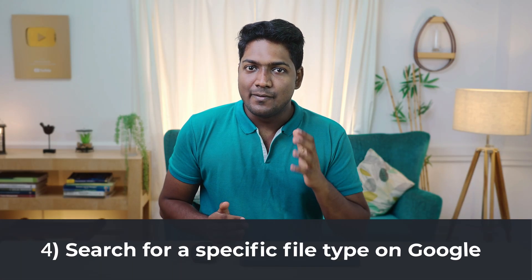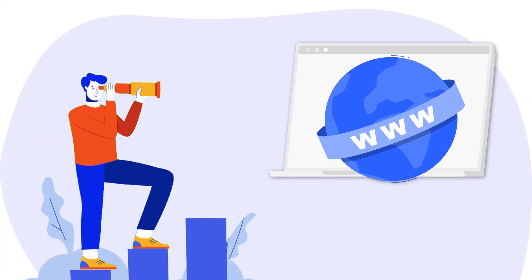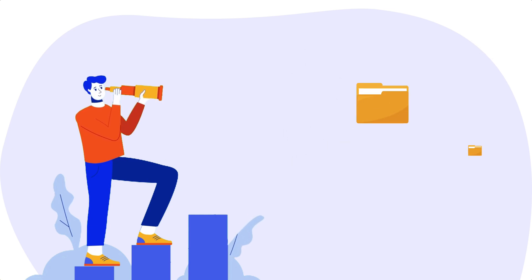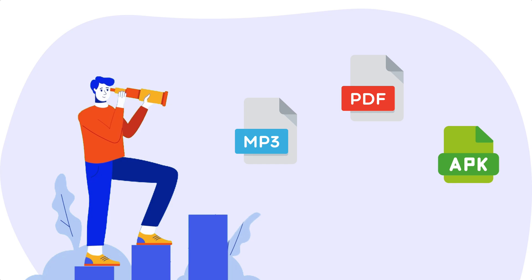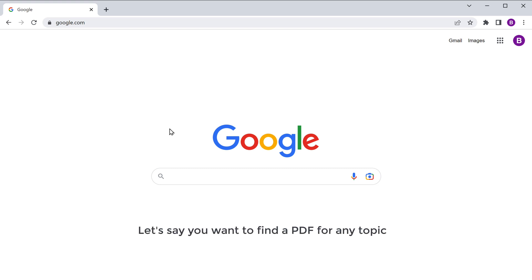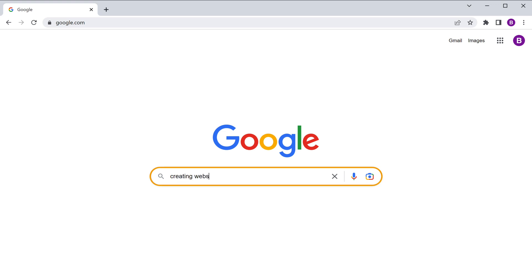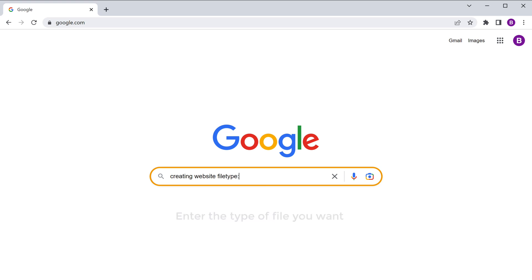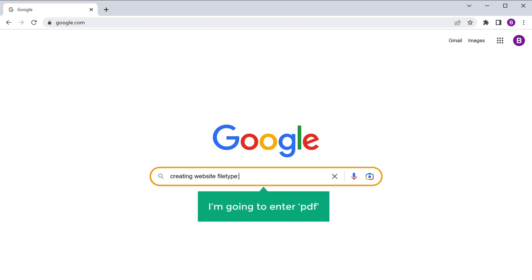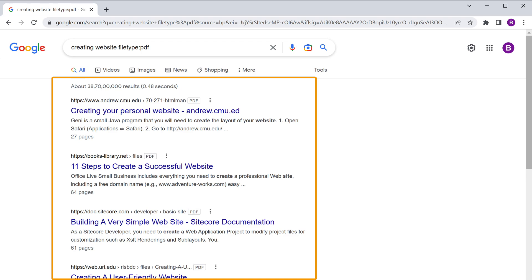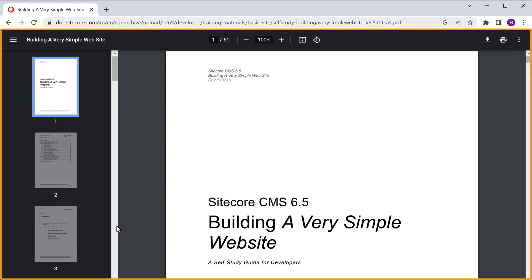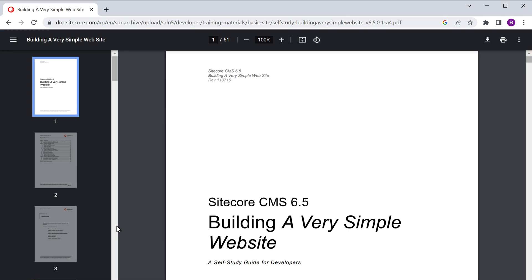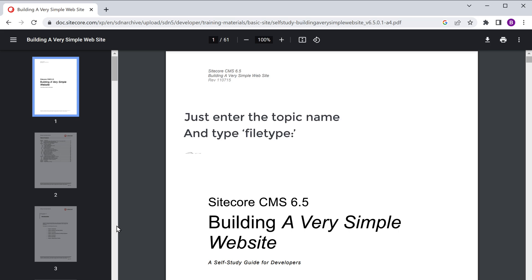Next, let's go to the fourth tip, where we see how you can search for a specific file type on Google. Let's say you're searching for a particular file type — it can be a PDF, MP3, APK, etc. There's an easy way to find it. Let's say you want to find a PDF for any topic. All you need to do is enter the topic you want to search, then type filetype: and then enter the type of file you want. As we want a PDF file, I'm going to enter PDF and press Enter. We'll get the results, and if you open any page, you can see that we're directly taken to the PDF file. In the same way, you can search for any file type you want.